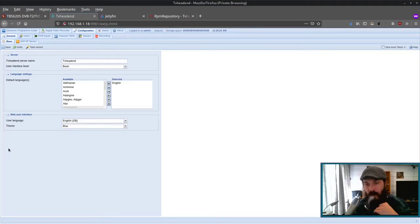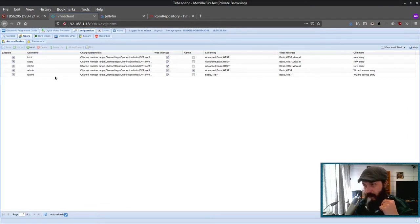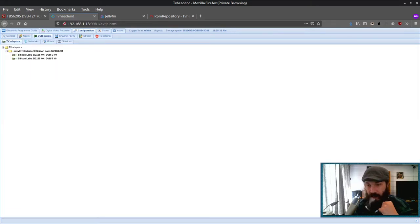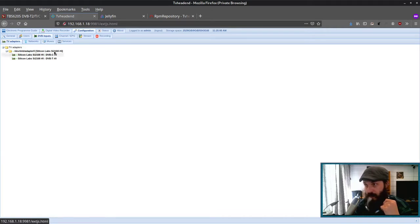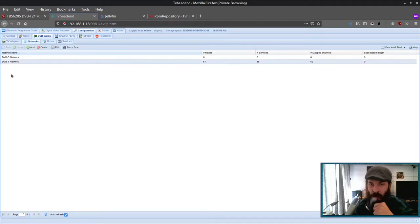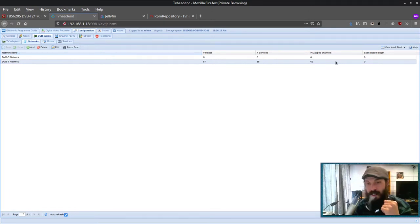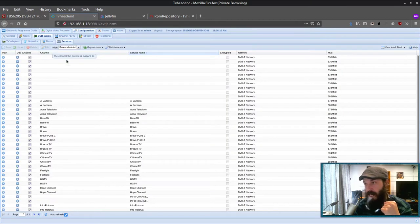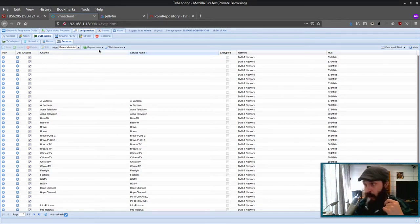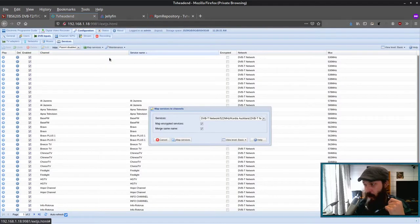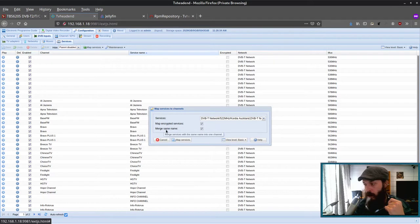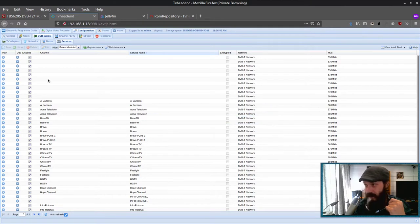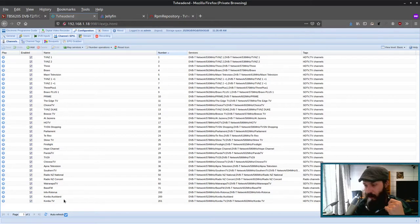So a quick overview of setting it up. You'll want to create some users. I got some users for Kodi, some users for Jellyfin. Then here under DVB inputs, we get our tuner devices. So under networks, you'll want to click whichever network your country broadcasts in. In New Zealand, they use DVB-T. And then you want to do a full scan and that will scan for channels. And then they will get added to services. Now we'll probably find each channel more than once. So when we map these services, we can go map all services. Make sure you select merge same name, because you don't want to have each channel more than once.